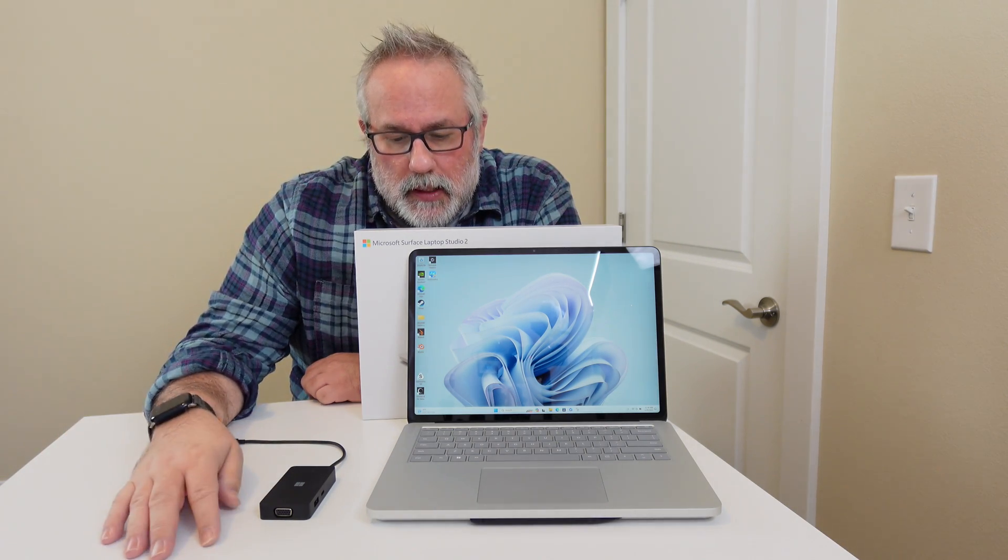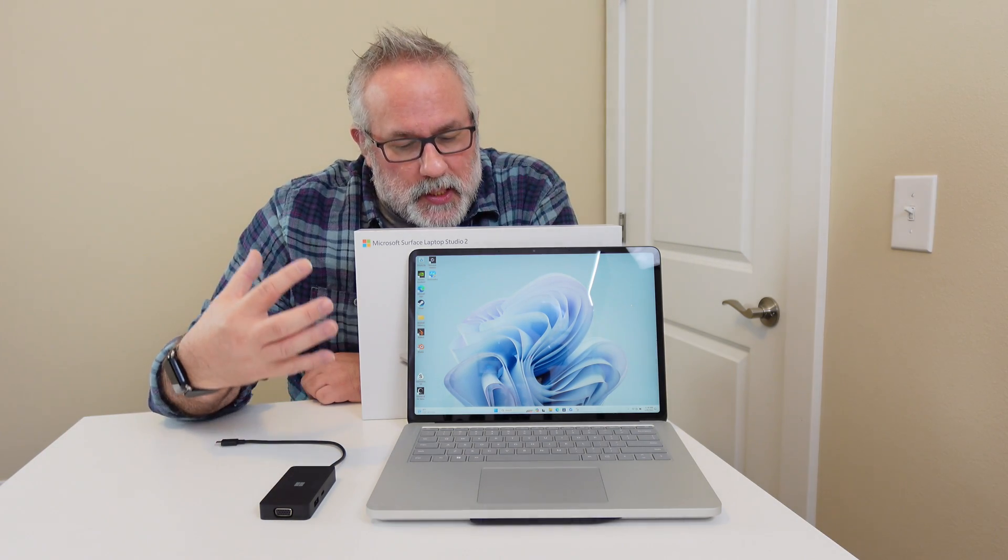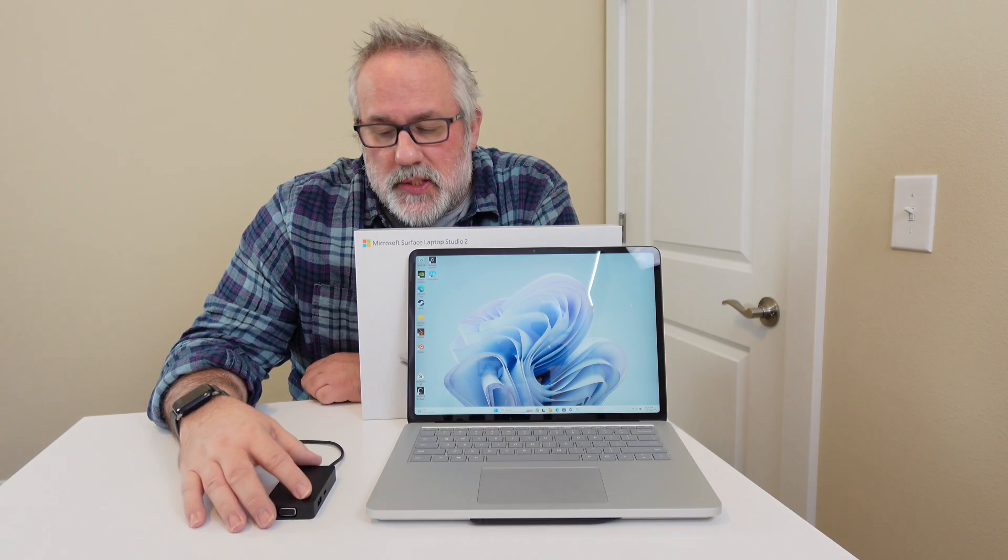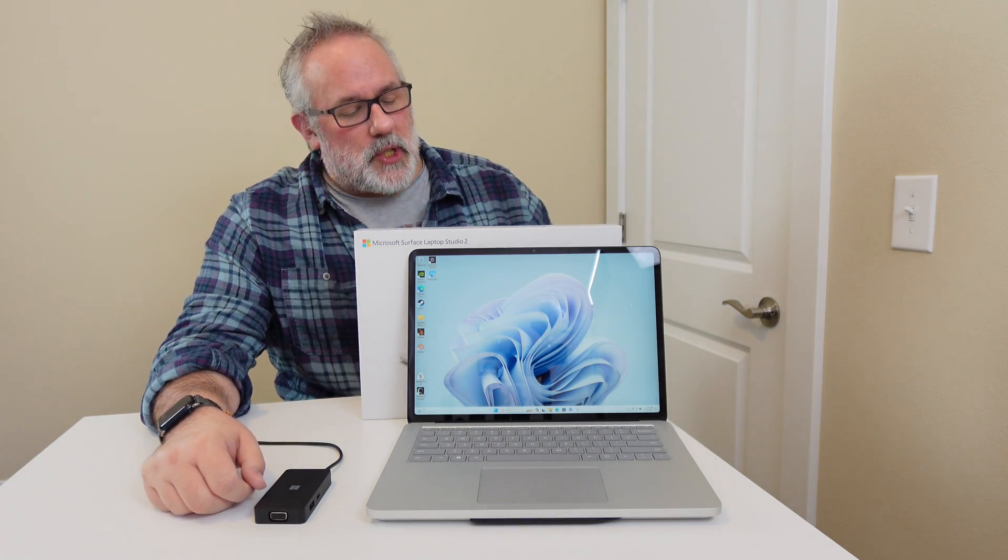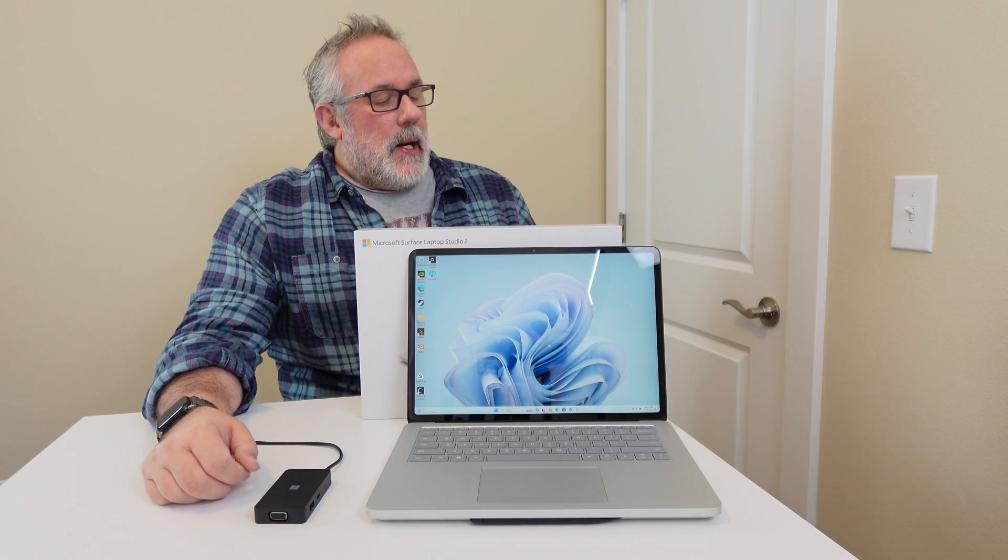And I also got an external slim pen charger. That was my own choice, which totally put me over $3,000 for this particular unit and the accessories, which I needed the hub and the pencil, but I'm not necessarily sure I needed the external pencil charger. Was it worth it?